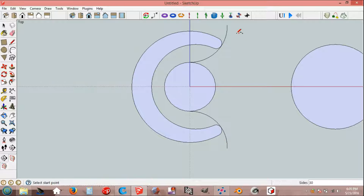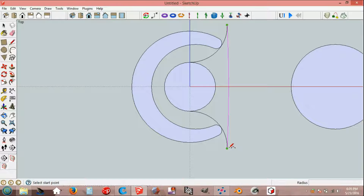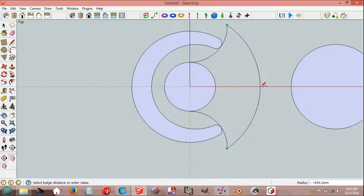And arc, end point, end point, and peak.